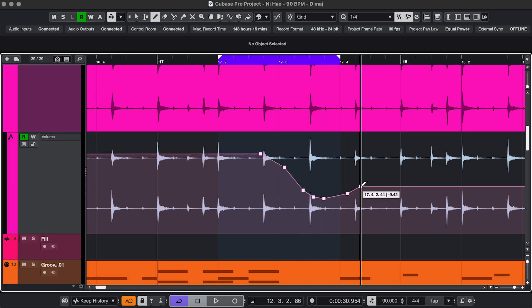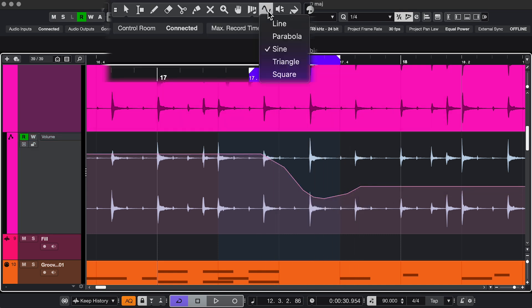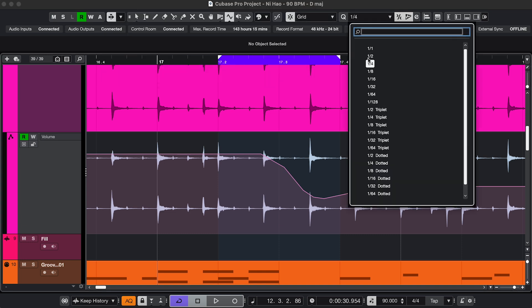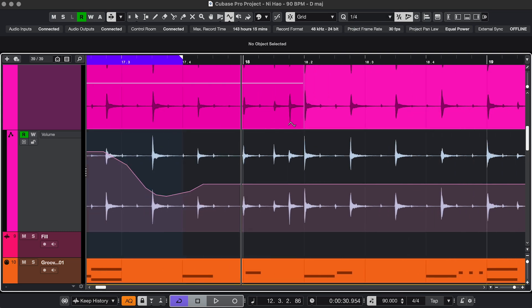And now that we're here, I'm actually going to skip to the Line tool. If you click and hold, it shows all the different drawing shapes. And if you turn on Snap and choose a Quantize setting, those make it easy to draw automation like this.